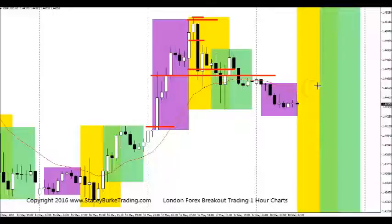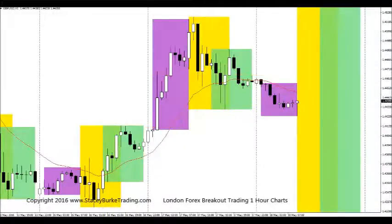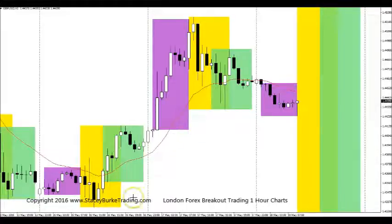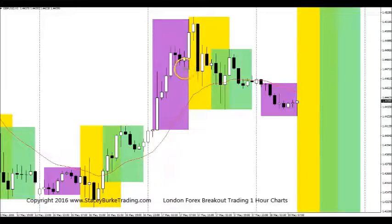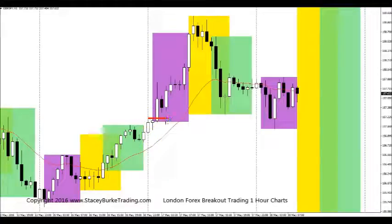In that 2am to 5am New York timeframe, roughly 80% of the time — do your own testing — we're going to possibly see the market establish a higher low.